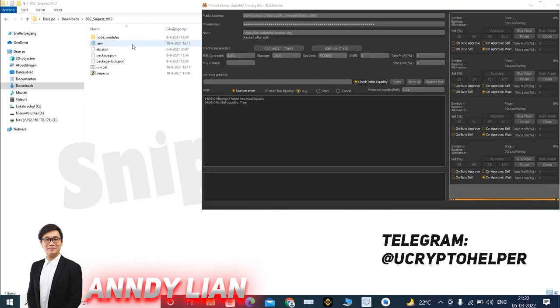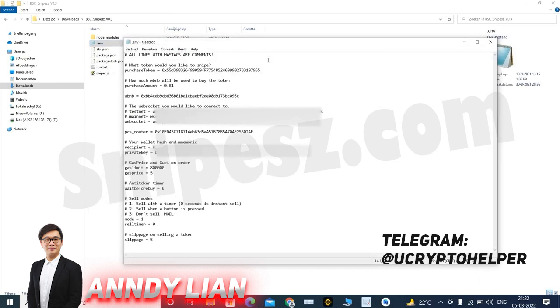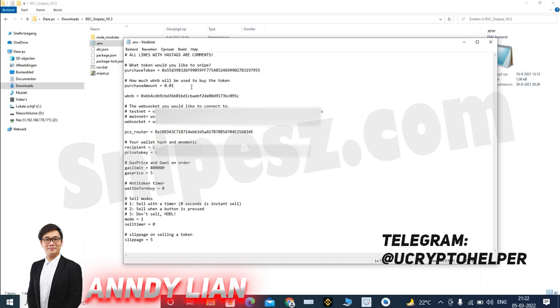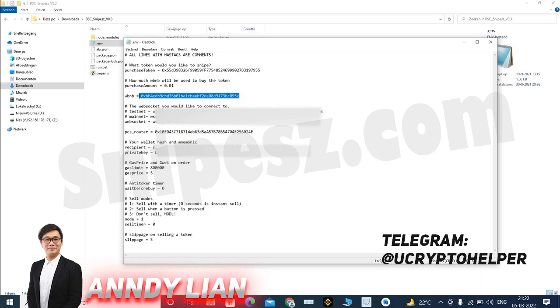So to start off, I will show you the settings file. I will blur out my personal information like my web sockets and my private key. But for now, I'll just walk you through what I have going on here. So first of all, at the top, you put in the token you would like to snipe or honeybot check. Then you will put in the amount of WBNB you will be using to snipe a token. Then we have the WBNB token address over here. You don't need to change this, only if you're going on the testnet.